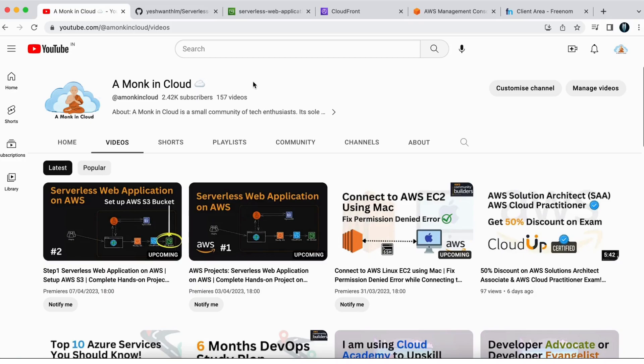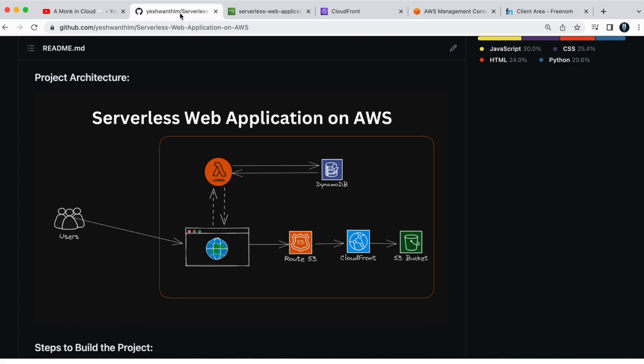Welcome back to my channel Amonk in Cloud. If you are new here, Amonk in Cloud is a community where we discuss cloud and DevOps. In the last few videos we have been covering a serverless web application on AWS series where we are building this project.